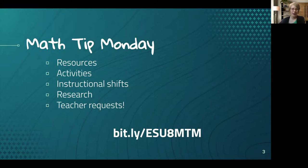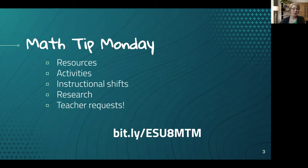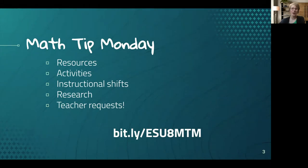I may introduce a resource, perhaps an activity that you can try with your students, or talk about an instructional shift, especially those supported by research. If you have any requests, please send those my way and I'd be happy to showcase one on a Math Tip Monday.